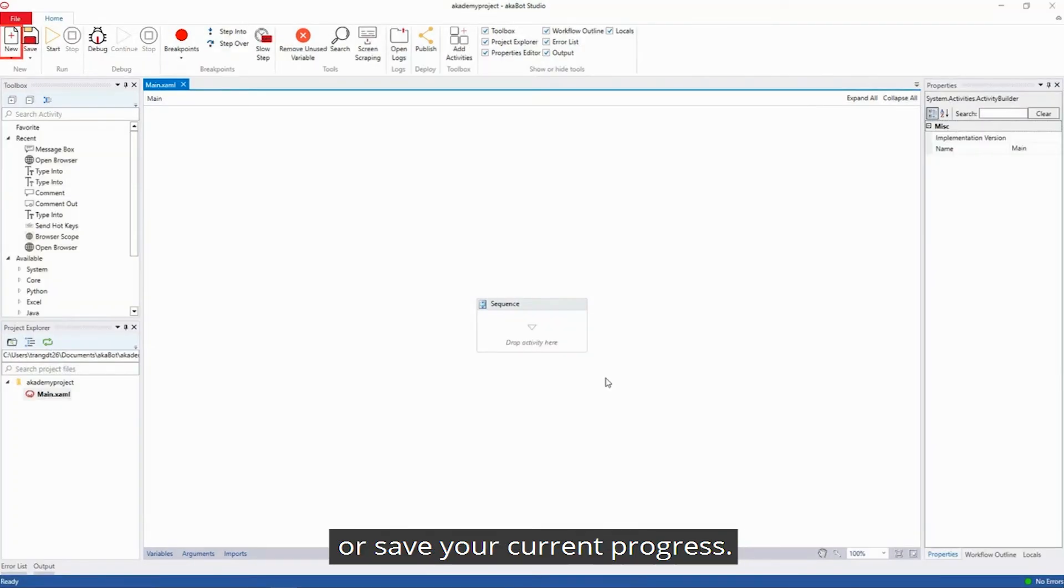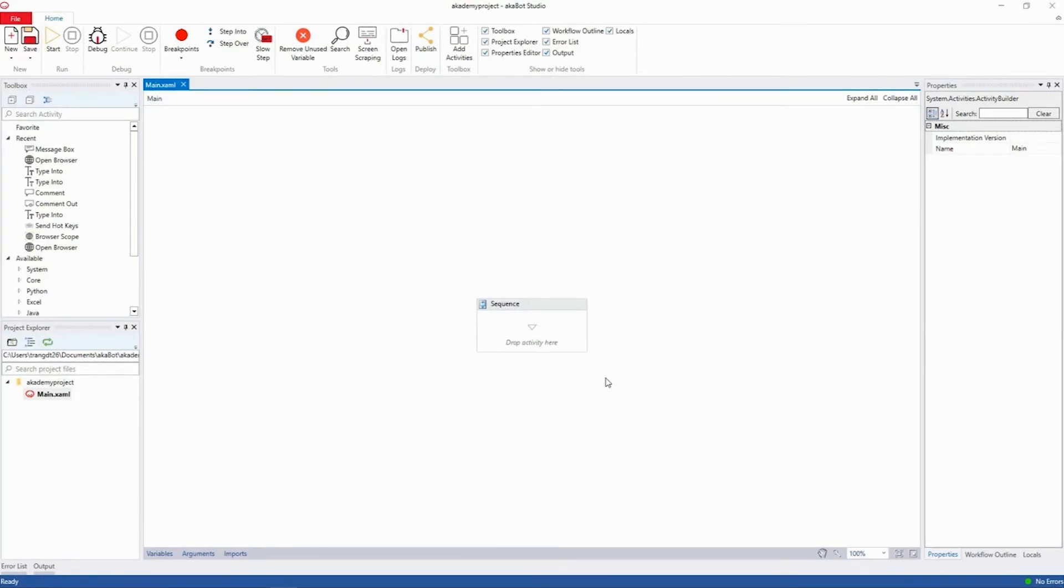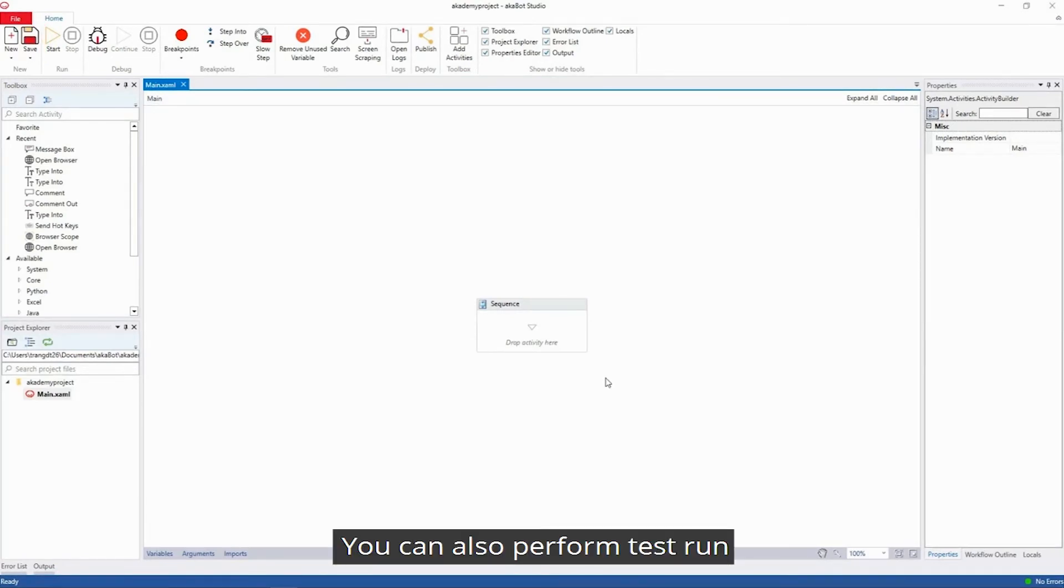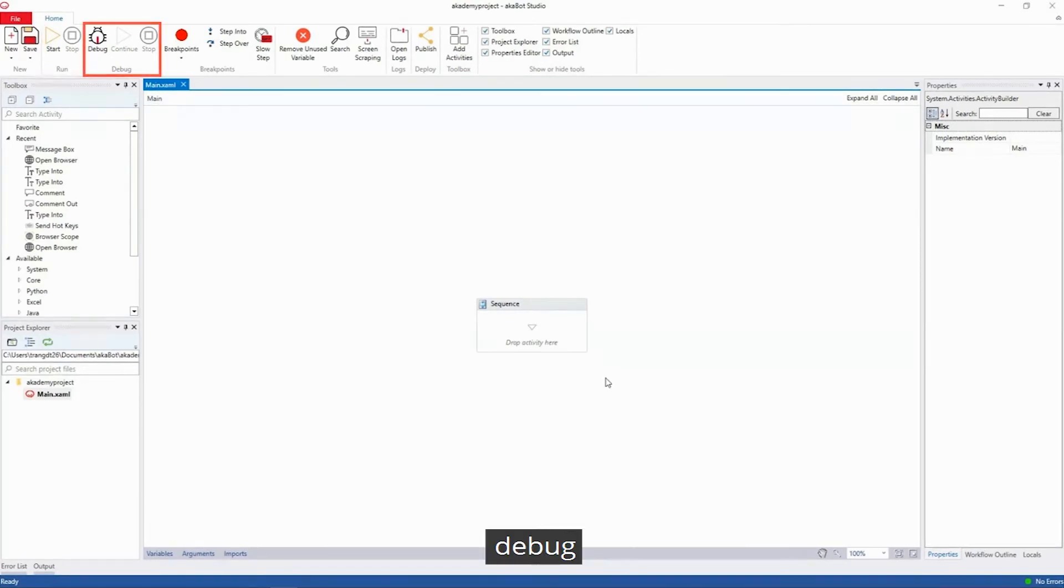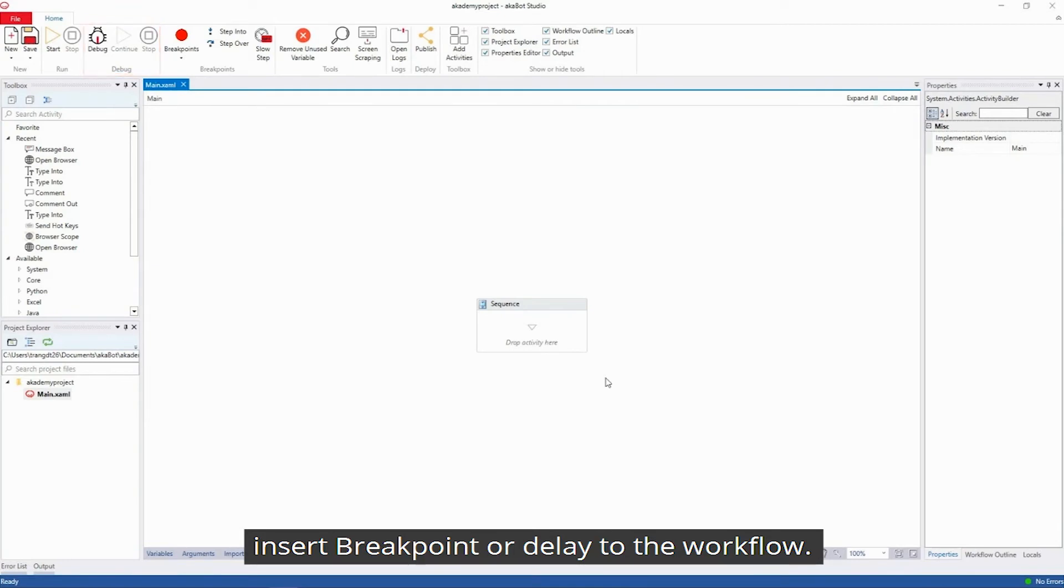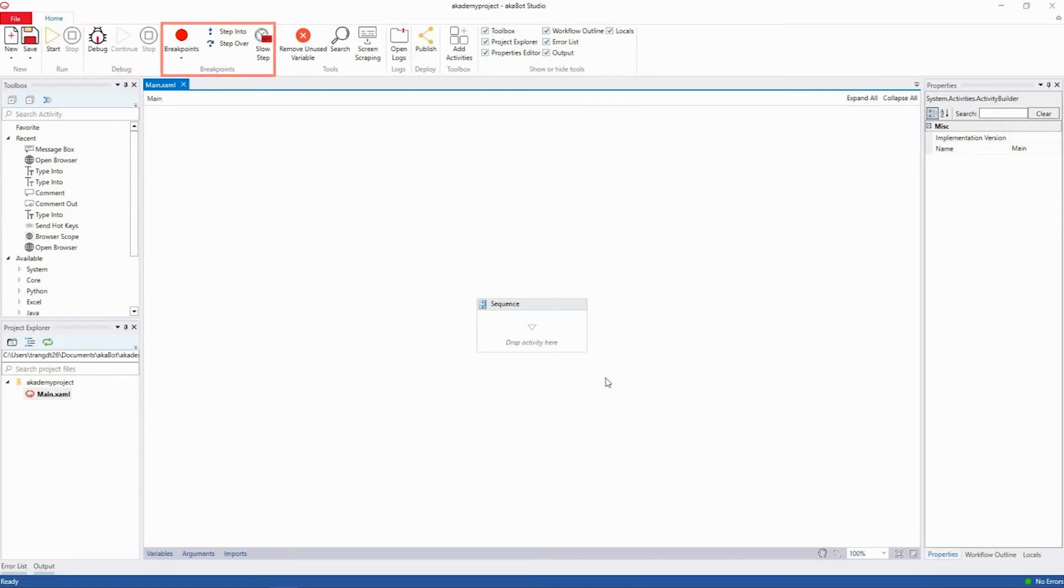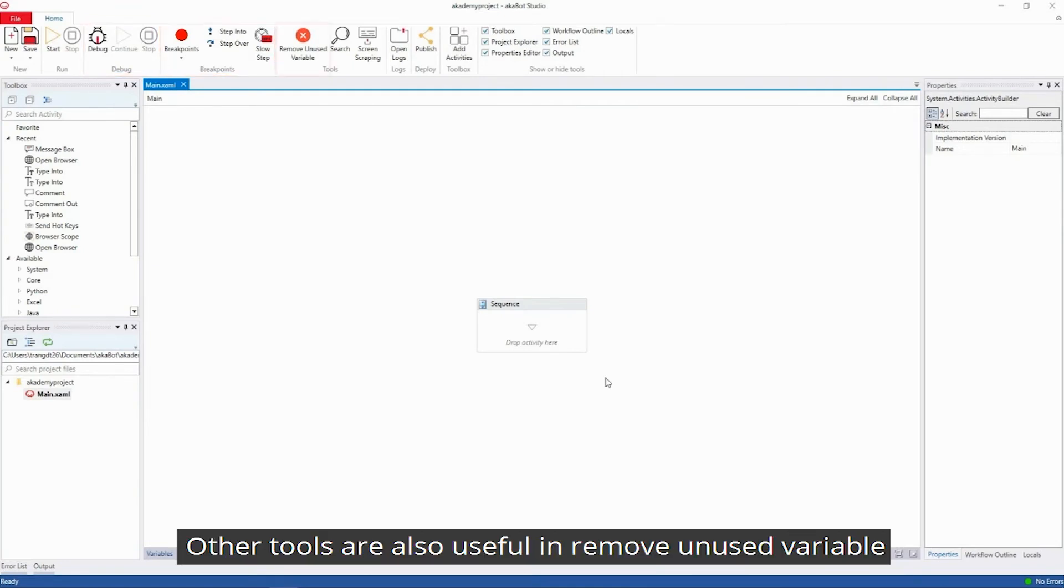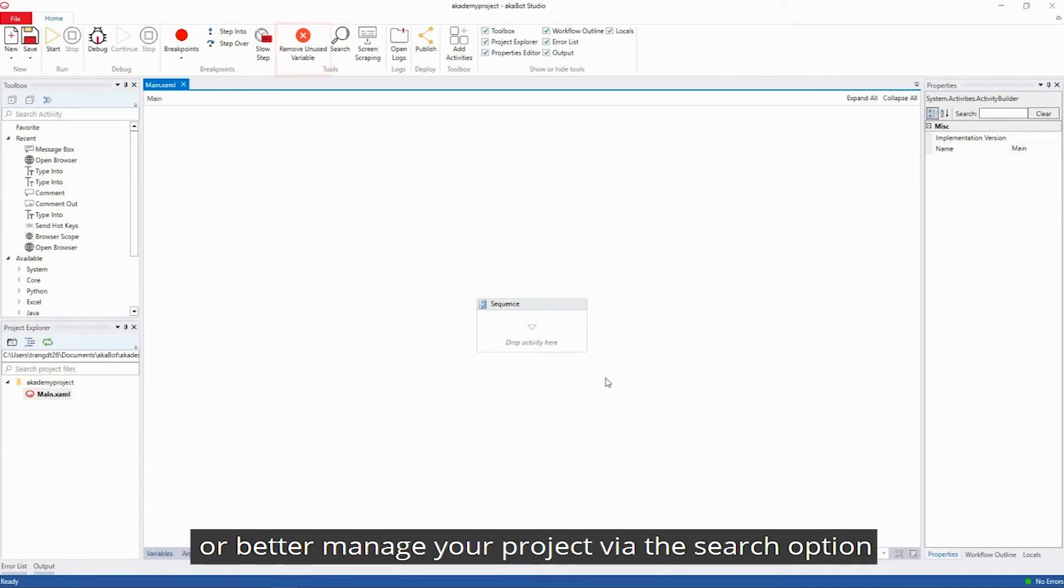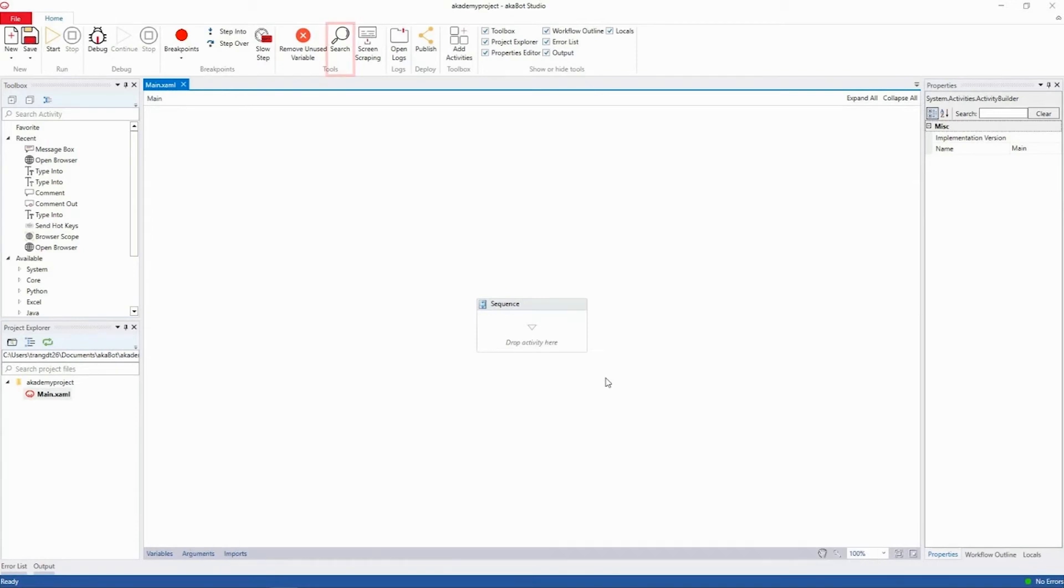You can create a new workflow or save your current progress. You can also perform test run, debug, insert breakpoint, or delay the workflow. Other tools are also useful in removing unused variables or helping you manage the project via the search option.